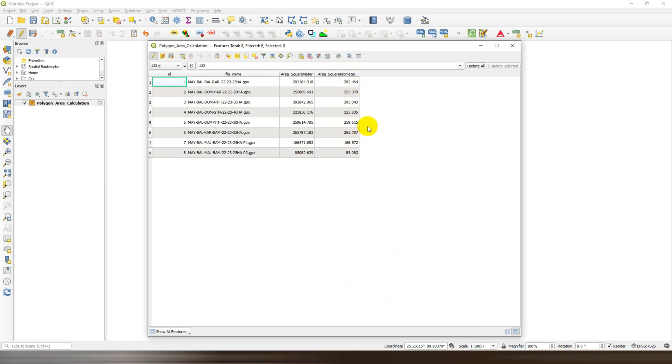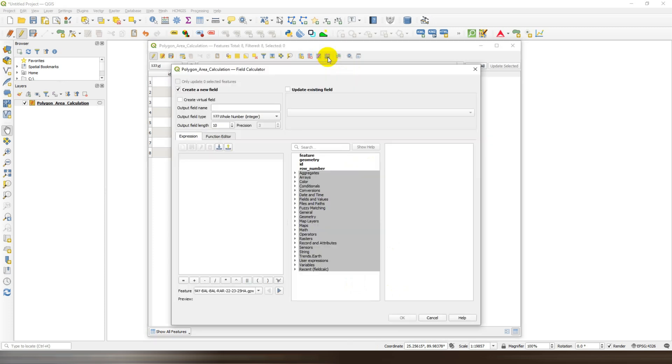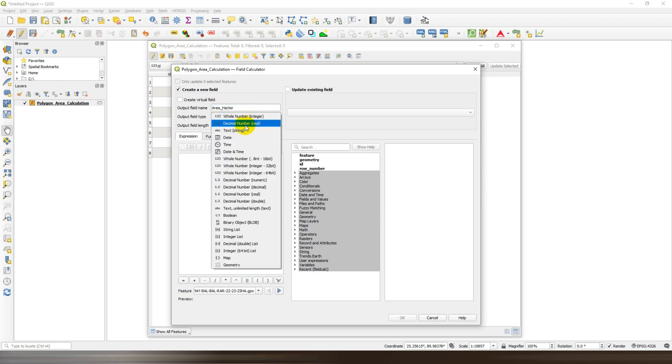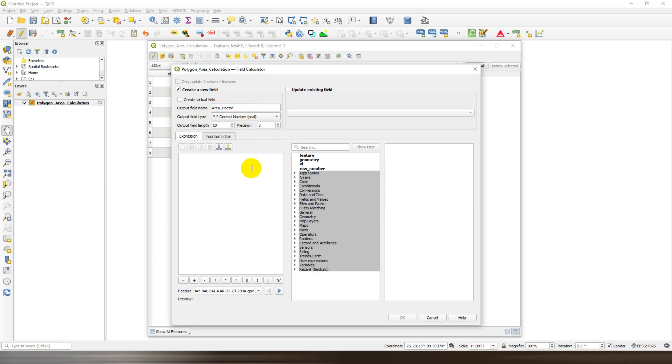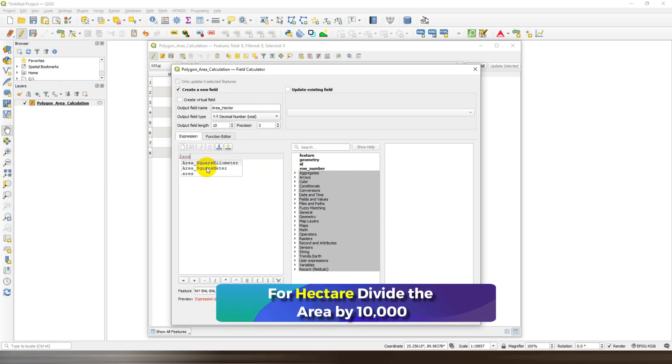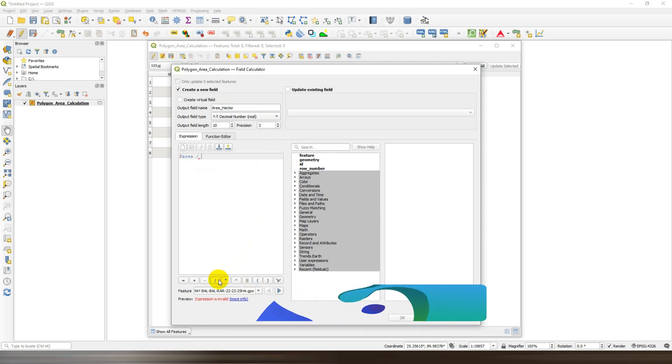And if you want to calculate the area in hectare, then open the field calculator and write the field name as area in hectare. Set the field type as decimal number, then in the expression box write dollar area divided by ten thousand.